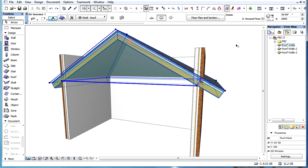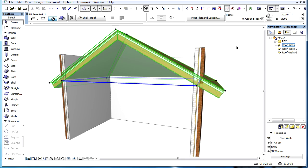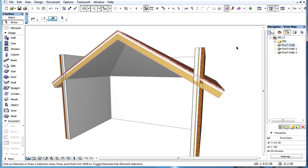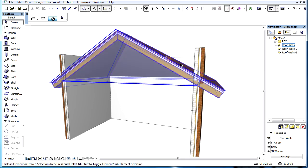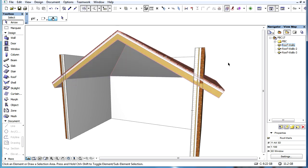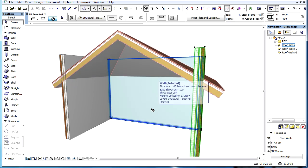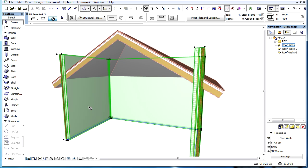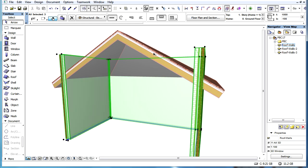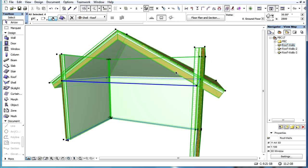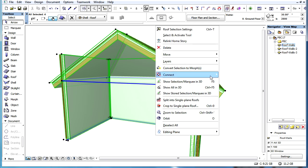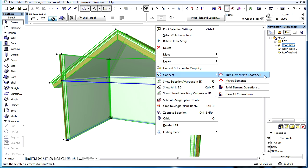Please note that this Trim to Roof or Shell command has certain limitations compared to the Merge Elements command presented in another clip. The Trim command works only with Roofs or Shells and is not available for Morph Elements, and the purpose of this command is also slightly different than the purpose of the Merge command.